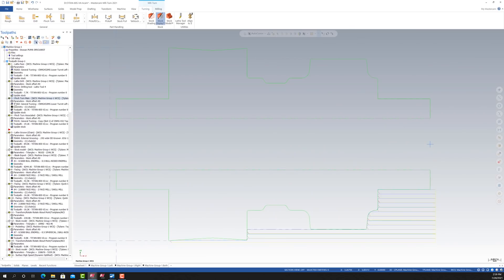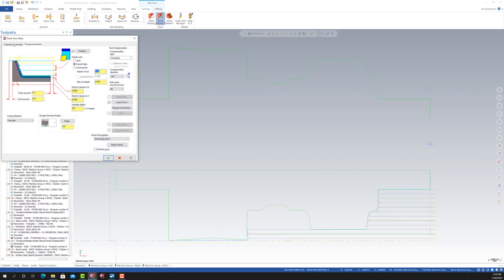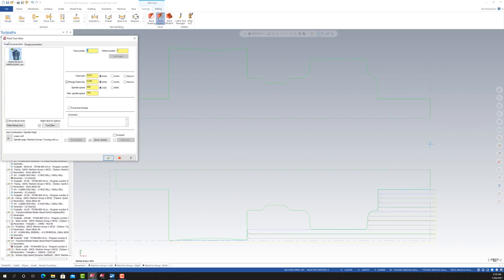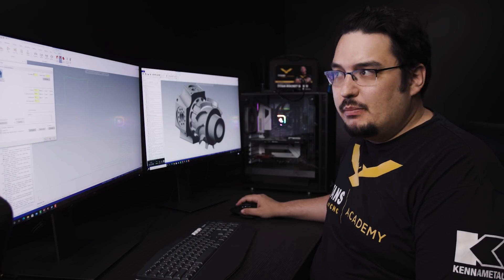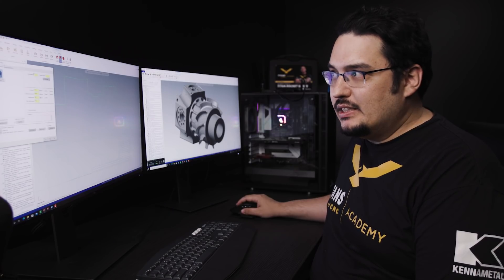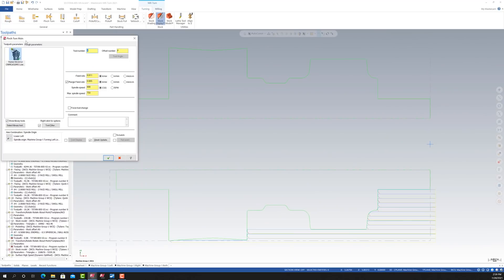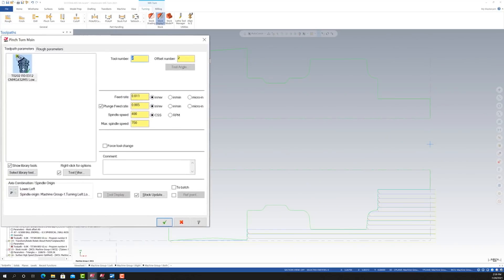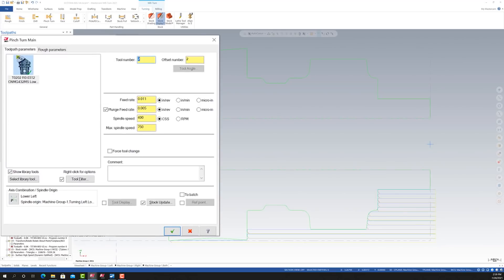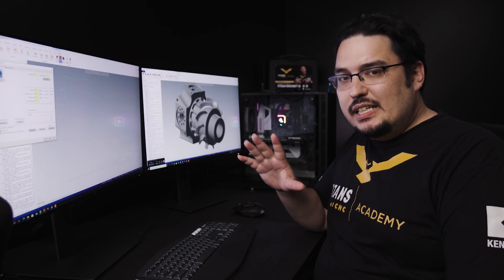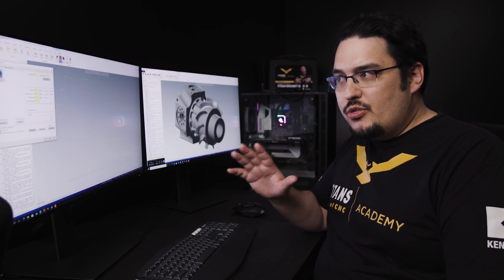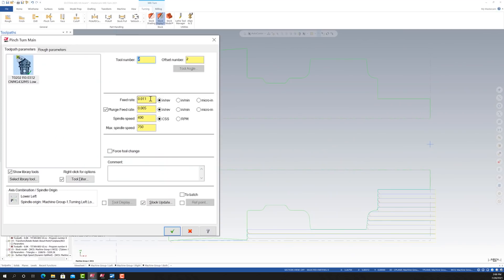Let's take a look at the numbers I have for the pinch turn main operation. This is just the standard OD roughing pass that I created. It was changed to pinch turn main because I selected pinch turning afterwards. For 316 steel, I ran it at 11,000 per revolution. The tool I'm using is a CNMG 432, so a 31,000 radius tool, and we're running it with 400 SFM.